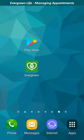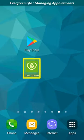This video assumes that you've already installed and configured the Evergreen Life app. To begin, click the icon to launch the app.